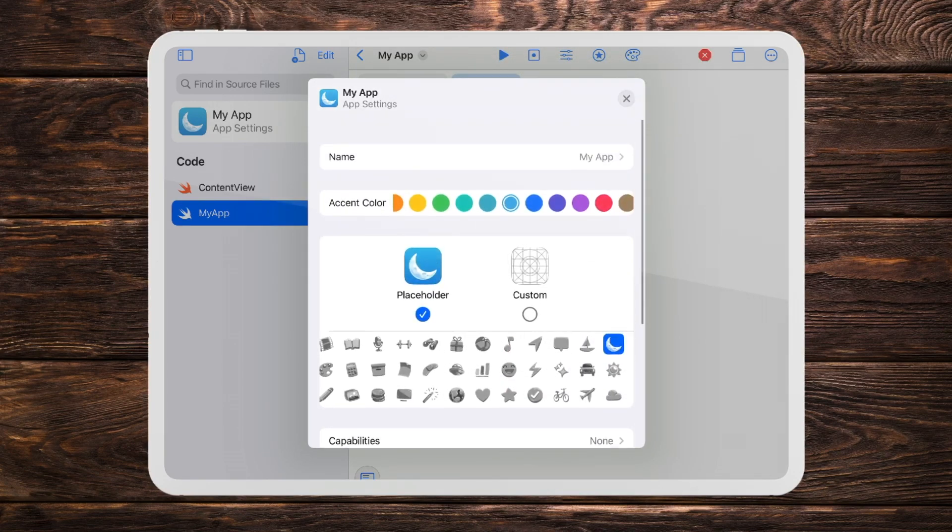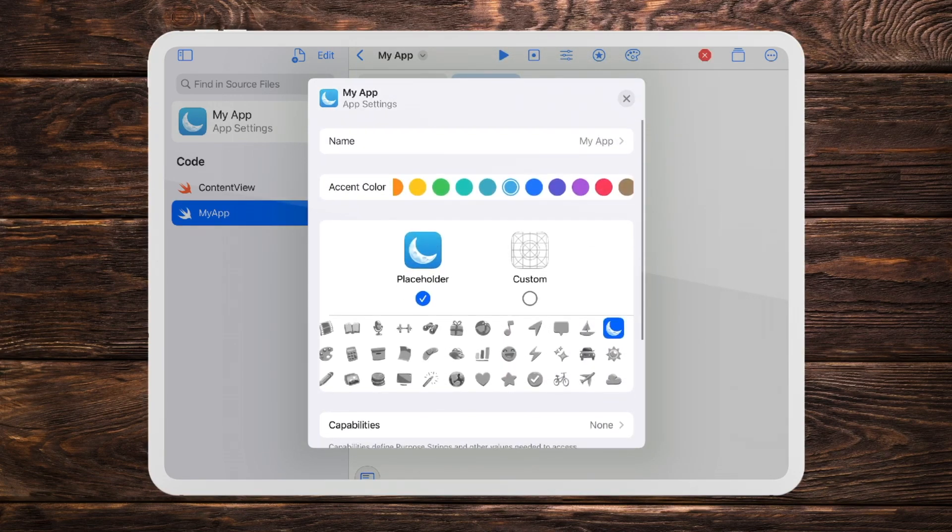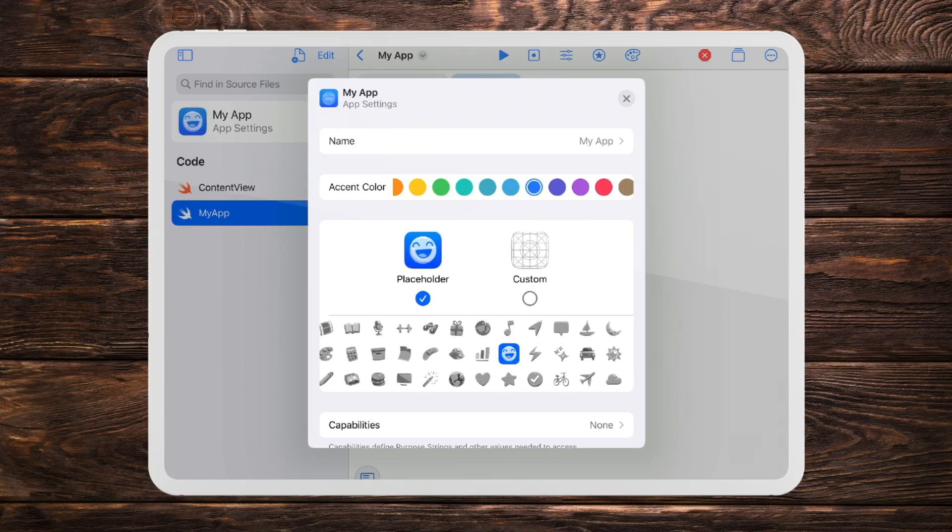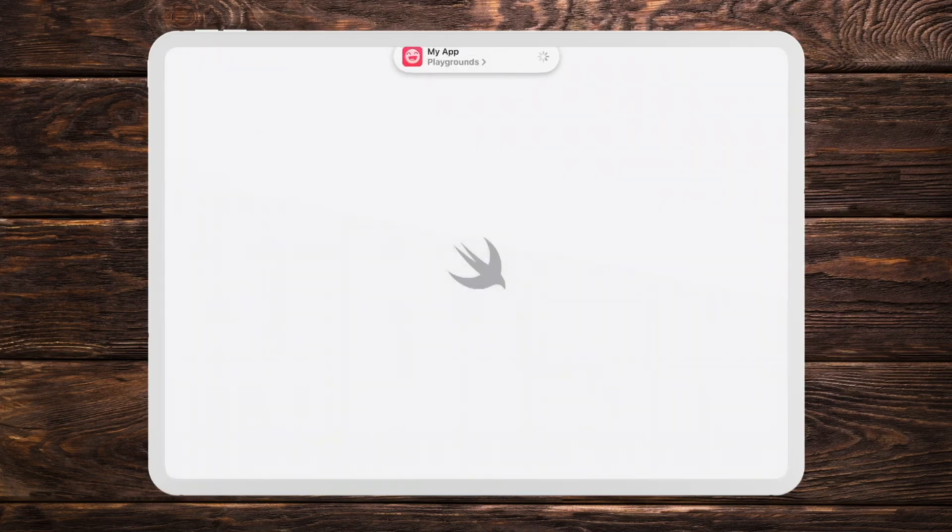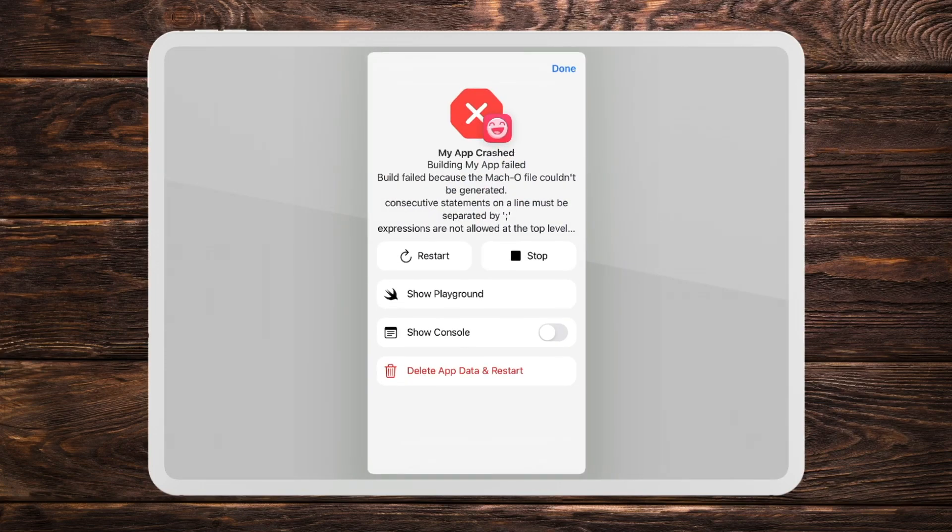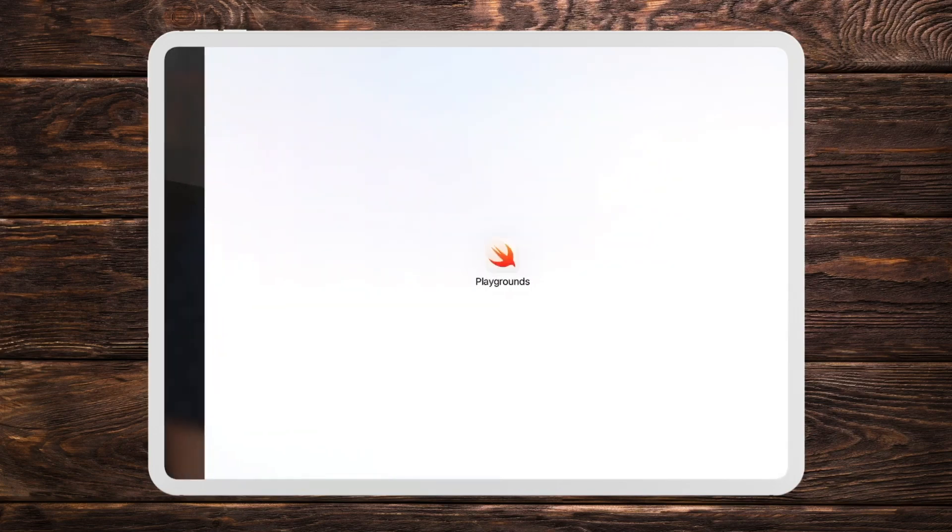You can even set a custom icon and just to know you will have to create a custom icon if you want to publish the application to the Apple App Store which you can do directly from it. So you can create an application and directly publish it to the App Store from Playgrounds on your iPad.